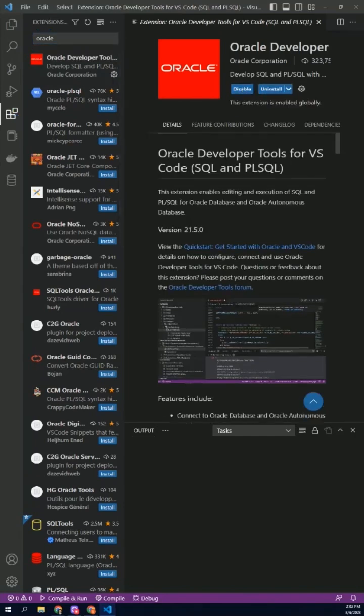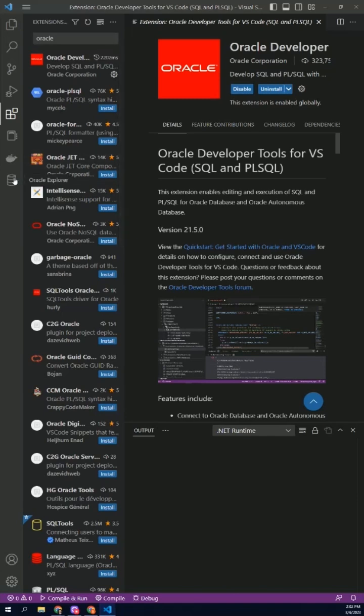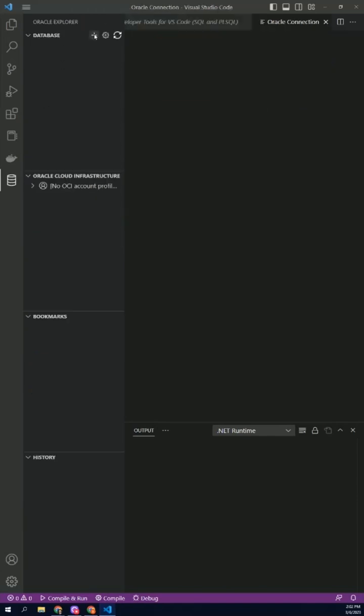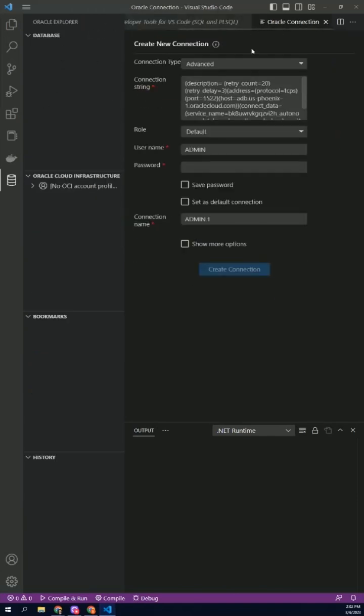Now that we have the extension, we can set up our Oracle database connection. In Visual Studio Code, click on the Oracle icon in the left-hand panel and select Add Connection.